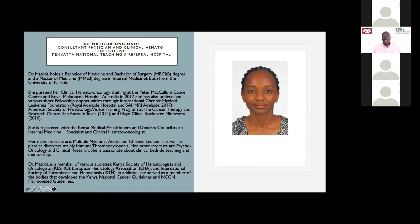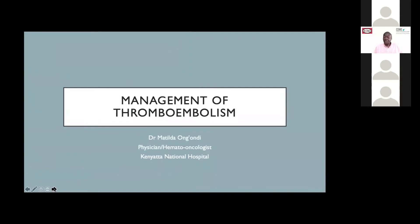Dr. Matilda is a member of various societies: the Kenya Society of Hematologists and Oncologists, European Hematology Association, and International Society of Thrombosis and Haemostasis. Her presentation will take 30 minutes. So ladies and gentlemen, help me in welcoming Dr. Matilda this evening.